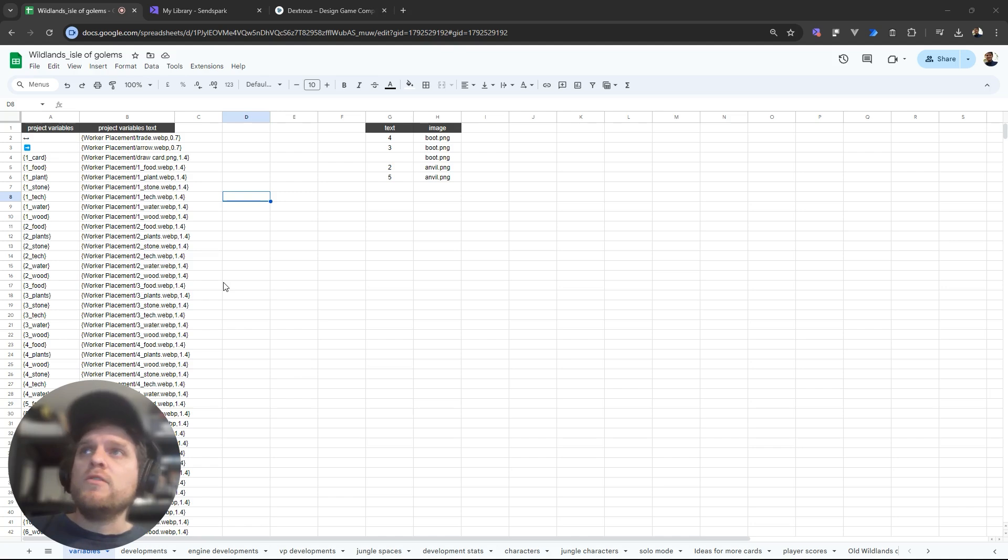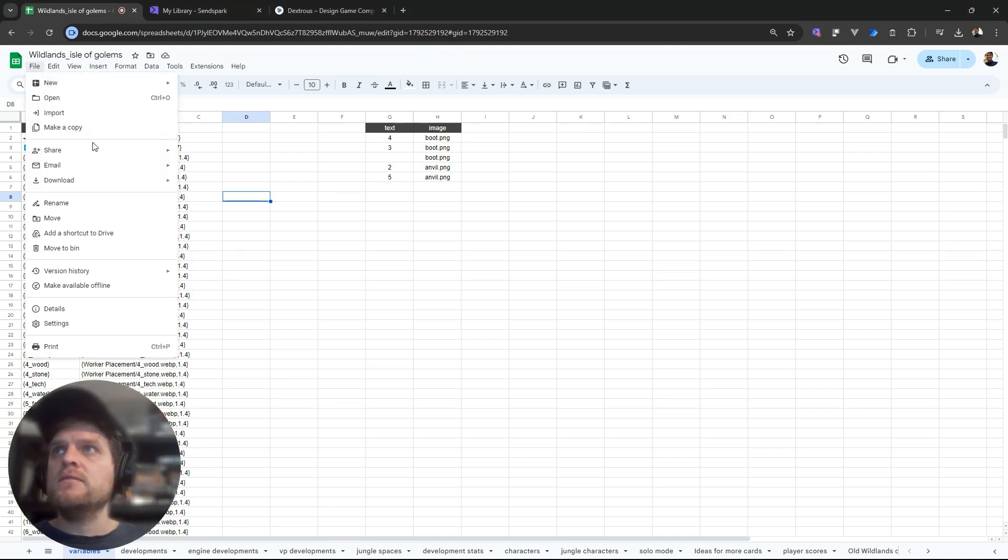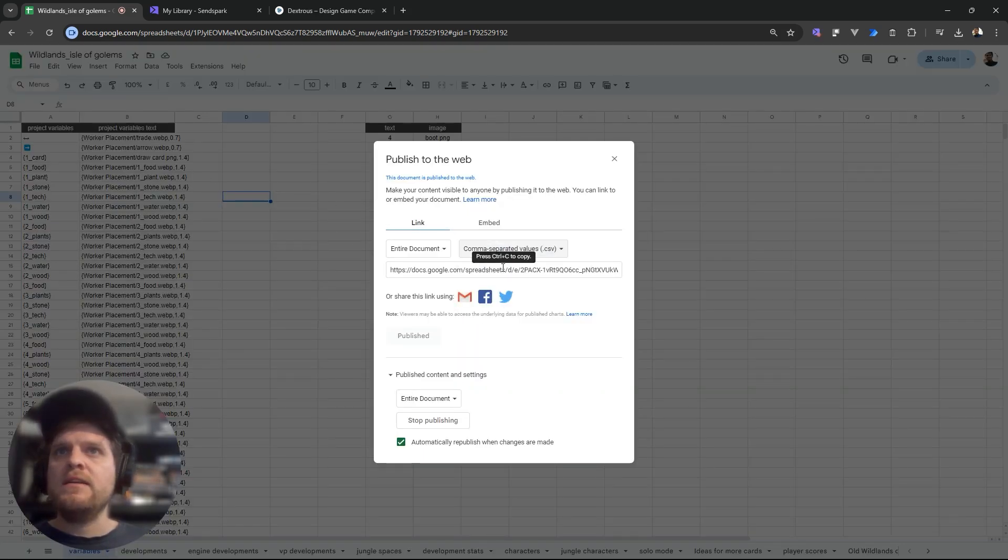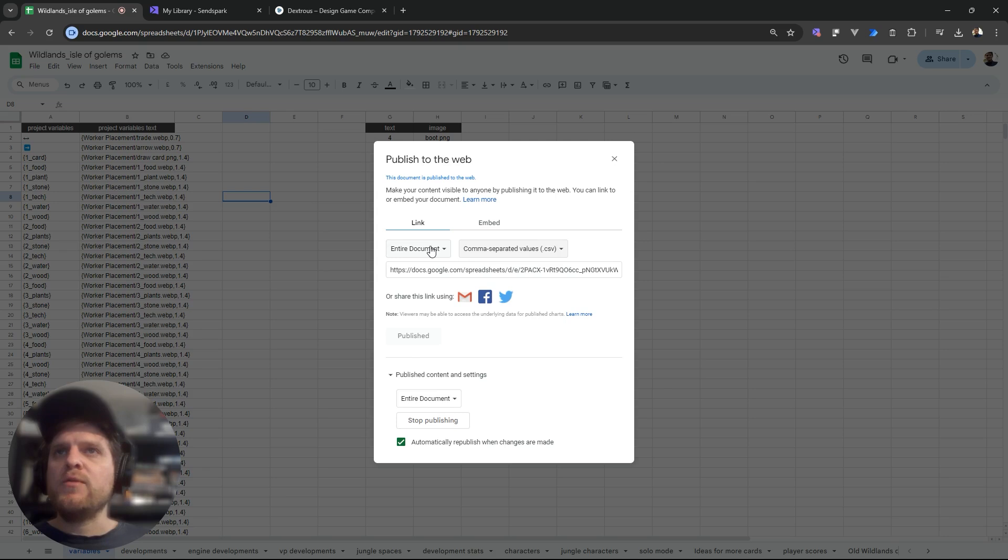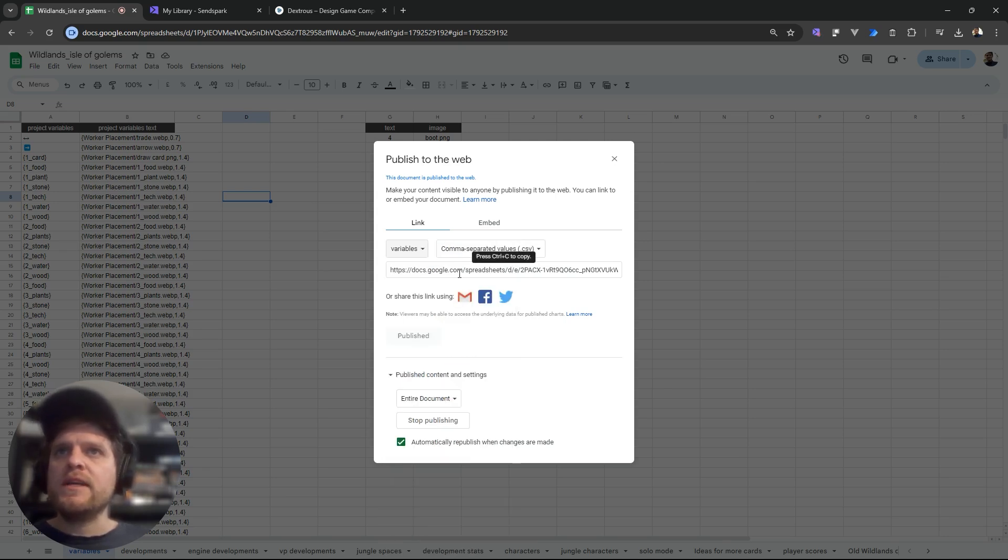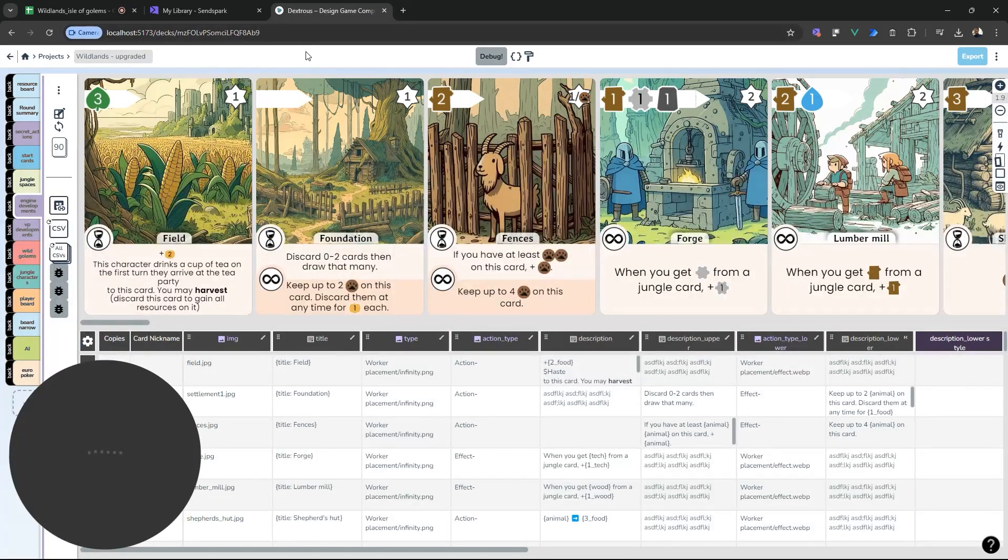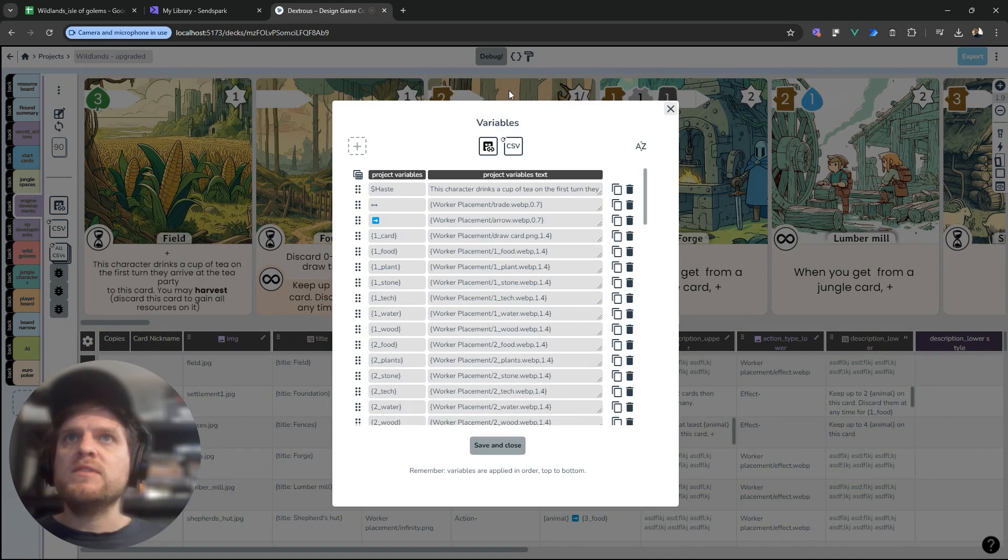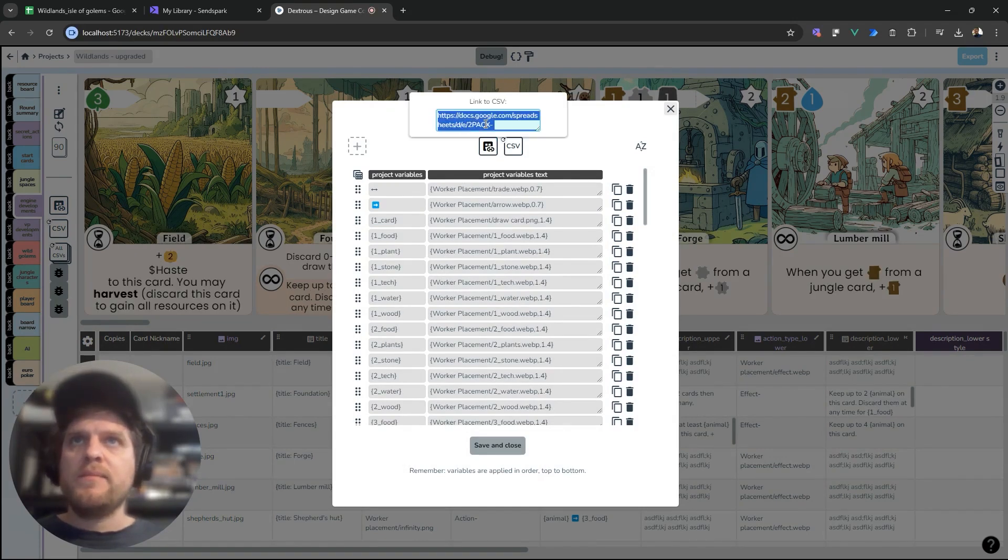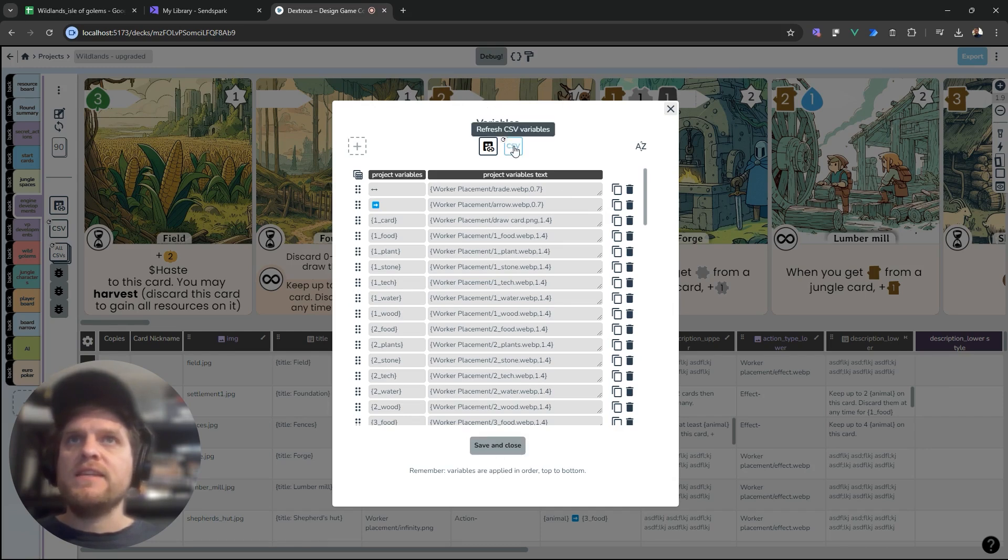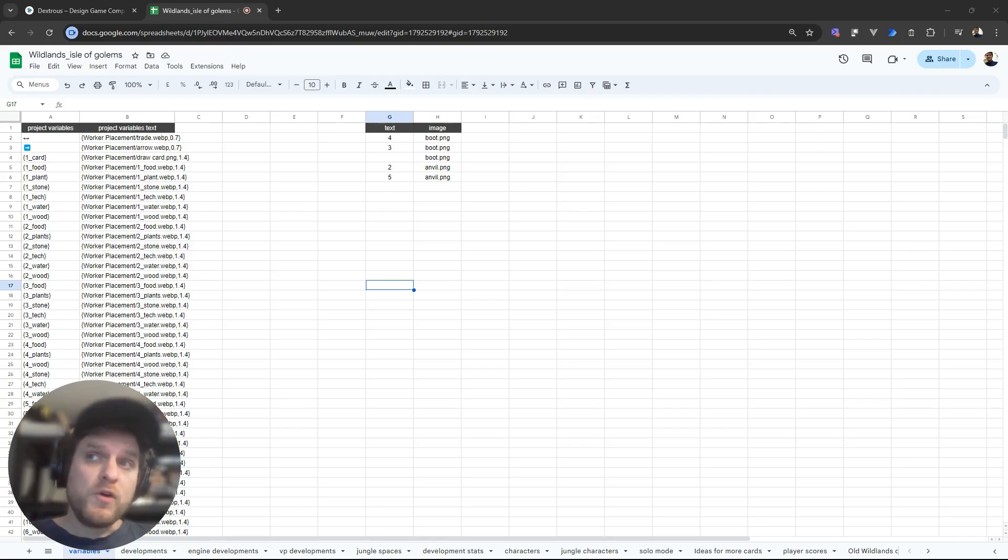So to connect your Google Sheets to Dexterous all you have to do is click file, share, publish to web. We want a CSV and we don't want the entire document we want the variables tab. We'll copy the CSV link and then go back to Dexterous and open up variables. You can paste that CSV link straight into this field and save and close. You hit this to refresh the CSV variables.